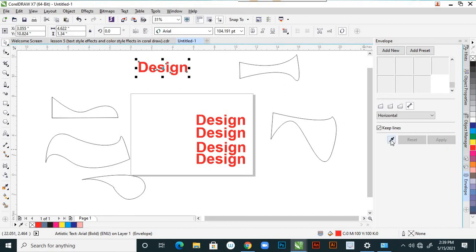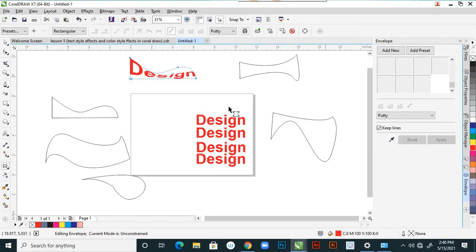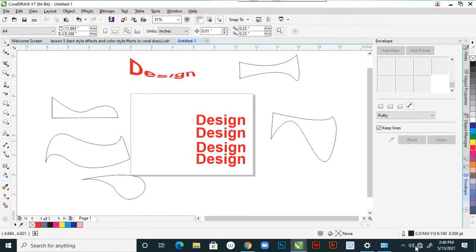Then select the text, and with 'Create From' — you select the text and click here, then immediately apply. It automatically applies the envelope to that shape. So apart from the built-in presets, you can create your own custom presets. According to the shape you give, the text changes accordingly.